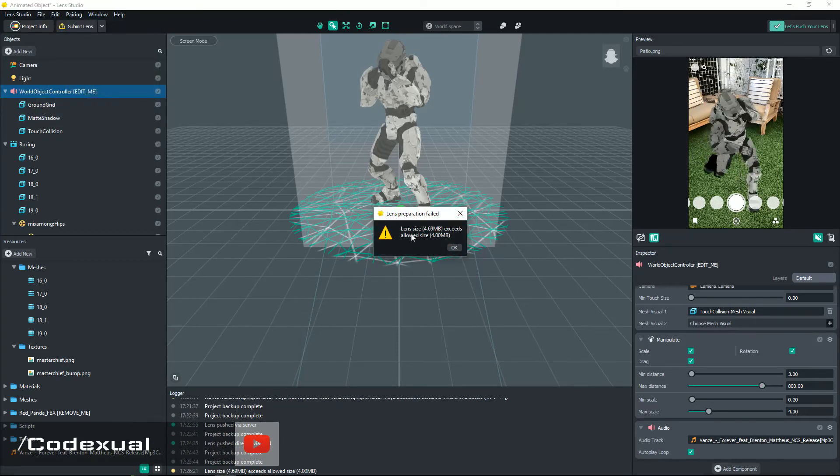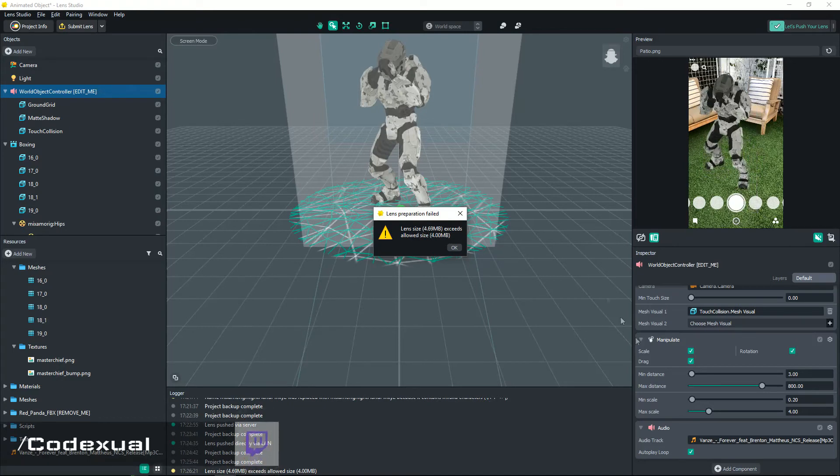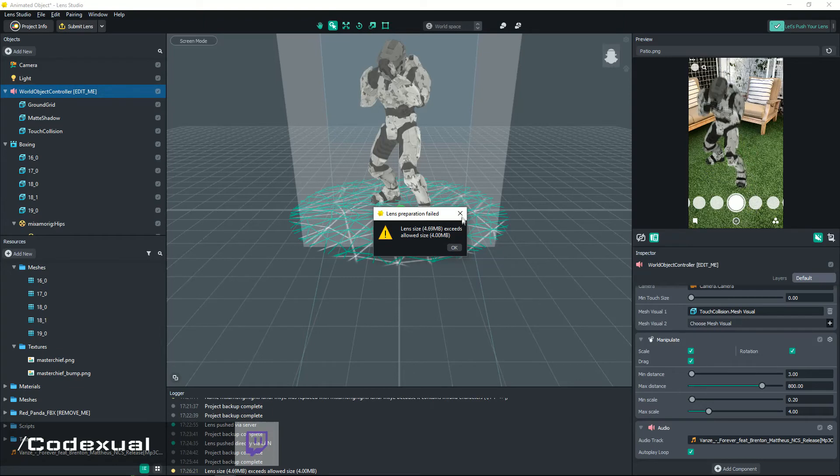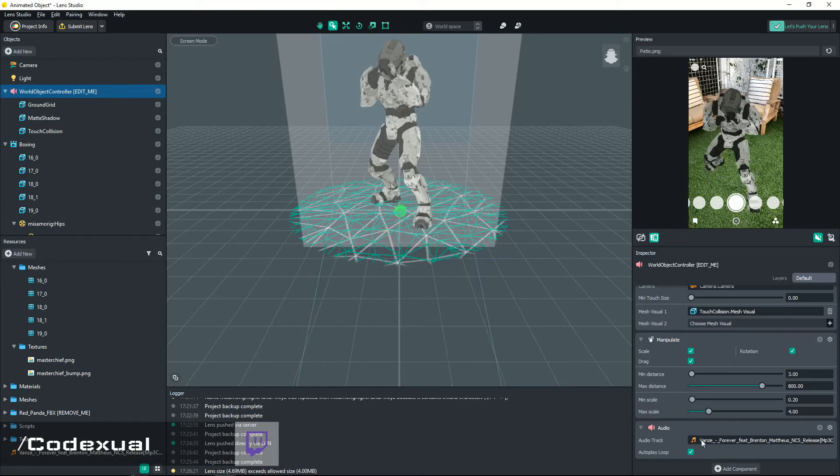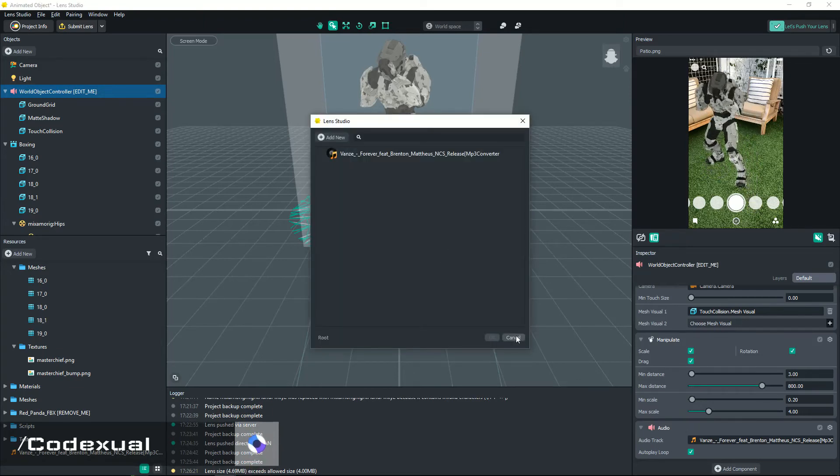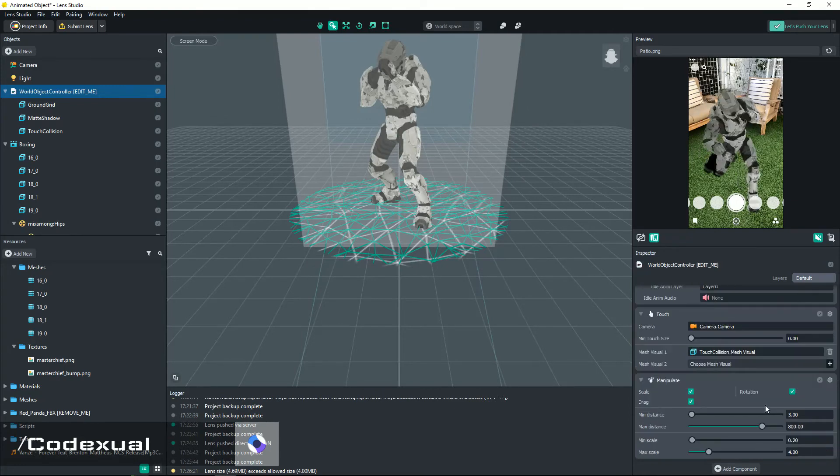See how it says the size is 4.69? So that's because the file, the audio file, is too big. So that means we're gonna go ahead and get rid of that sadly, but you know, for the sake of the video, let's just say it's already added and whatnot. It's already there.